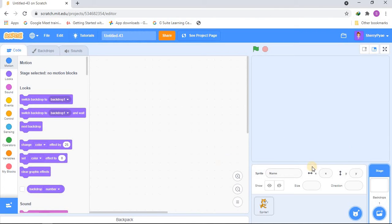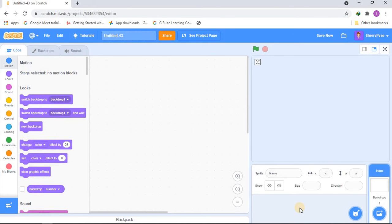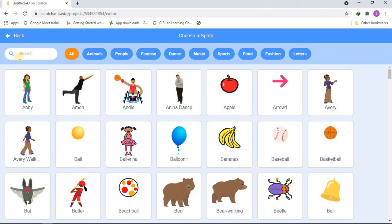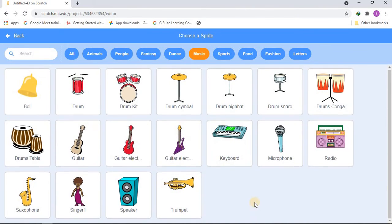First we're going to delete the default cat sprite, and then we're going to choose a new sprite. We'll go to the music section to get a music-themed sprite, and you can choose any instrument you like.